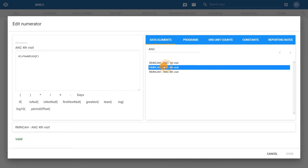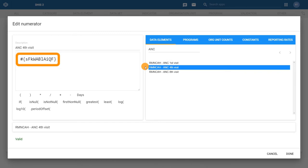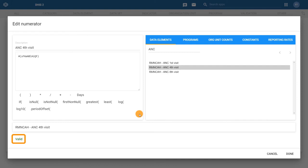This will be displayed as the ID of the data element in the formula builder box and the data element name in the formula checker box right below the builder box. At the bottom of the Edit Numerator dialog box, confirm the written formula is correct and that the system gives a valid response to the formula. Since this indicator does not require any other numerator components, the numerator is complete, so we can click on Done.